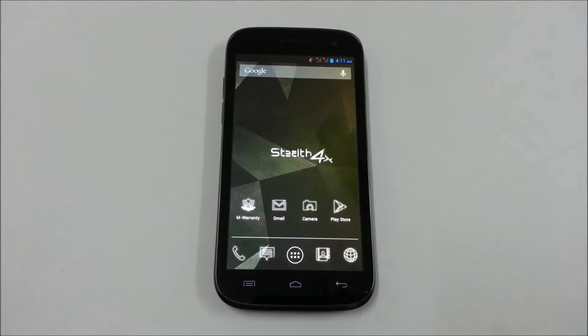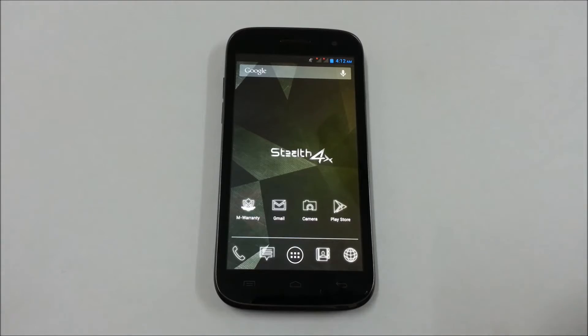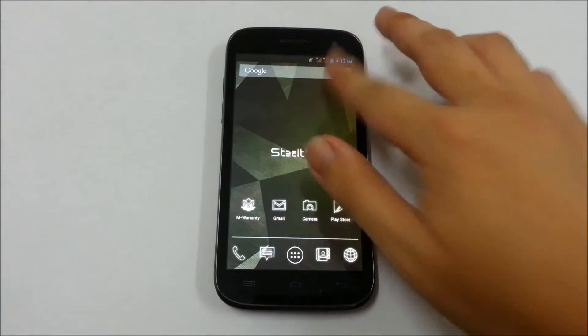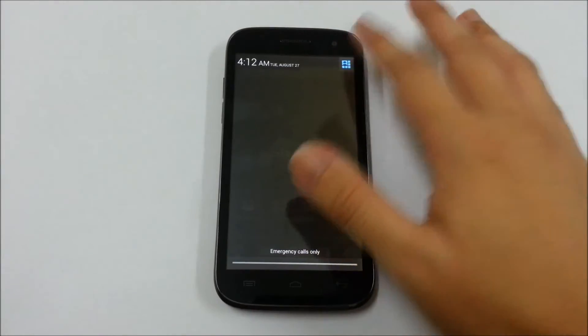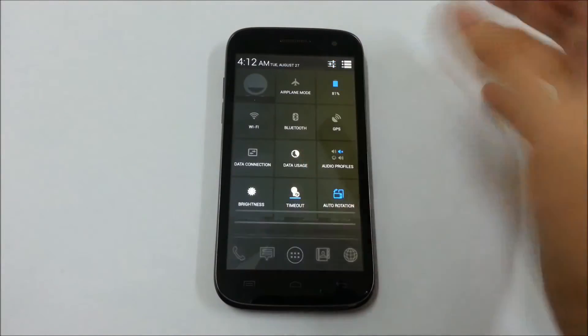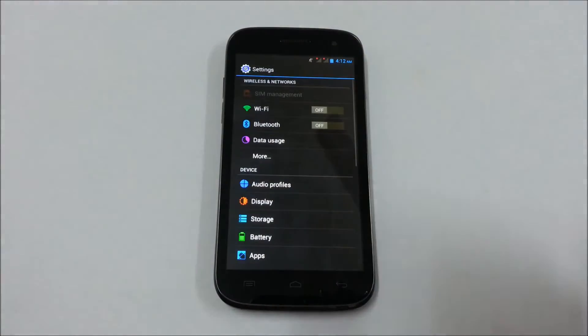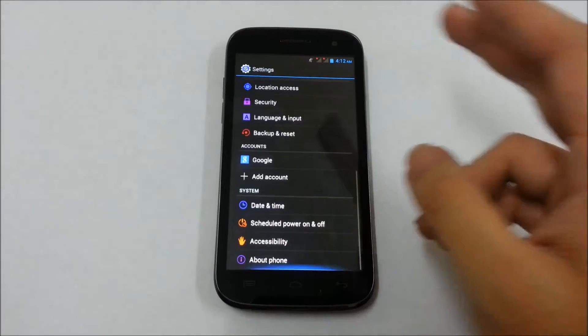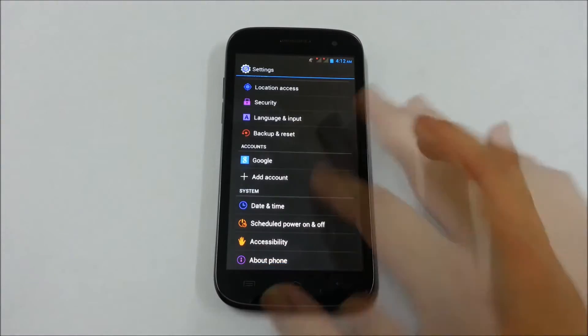Hi there. I'm going to show you how to enable developer mode on your Ninthology phone. This method only works on Android 4.2 and above.